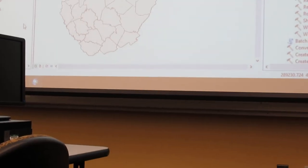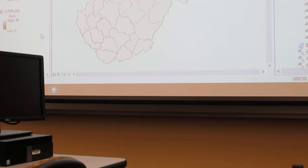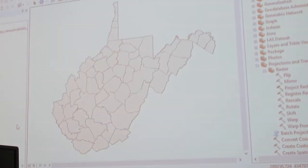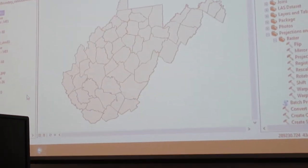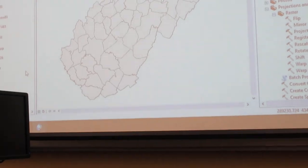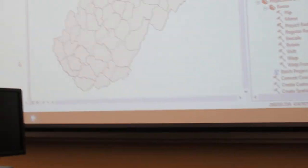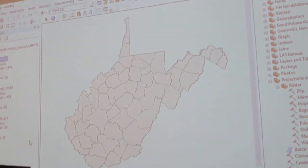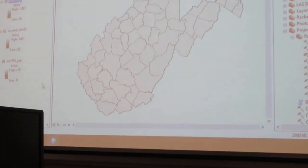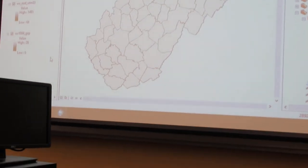If it tells you what it needs to do, which is go from NAD83 to NAD27, that's all you need. It doesn't matter which order it's in — it works both ways.